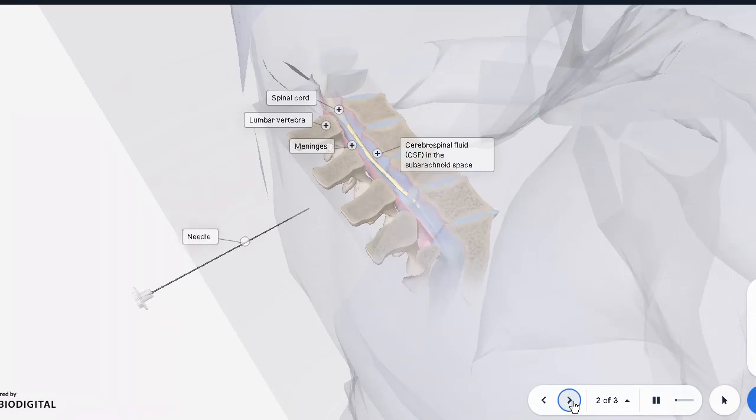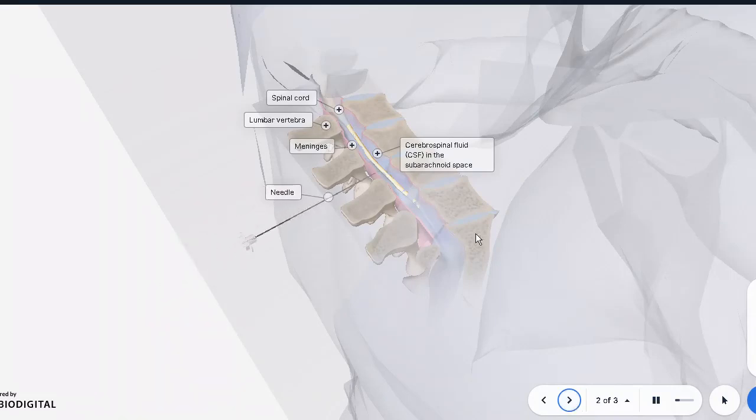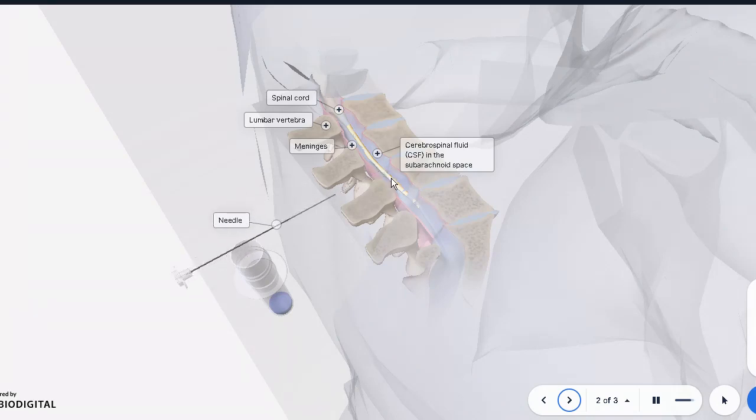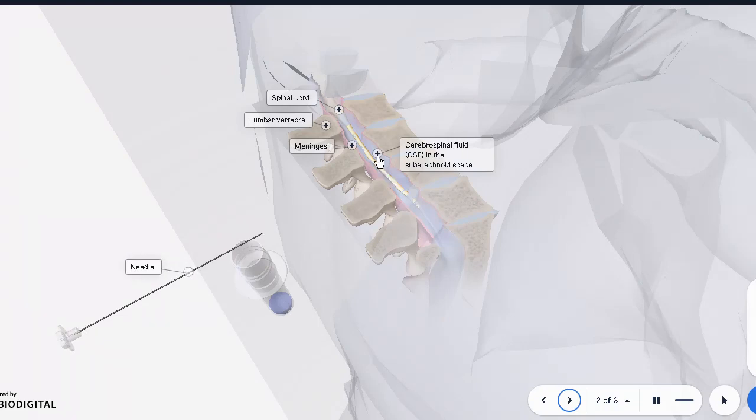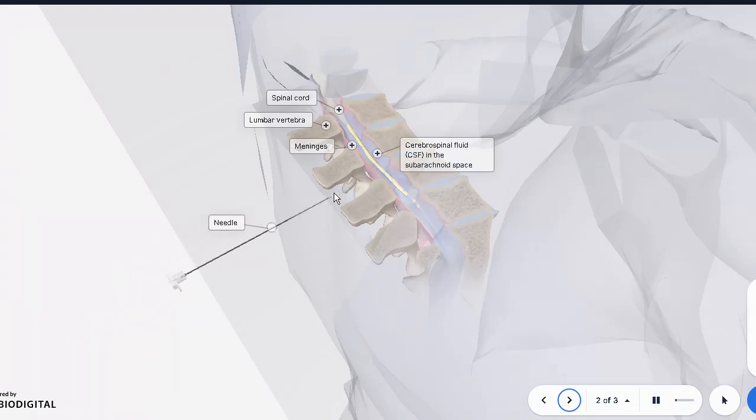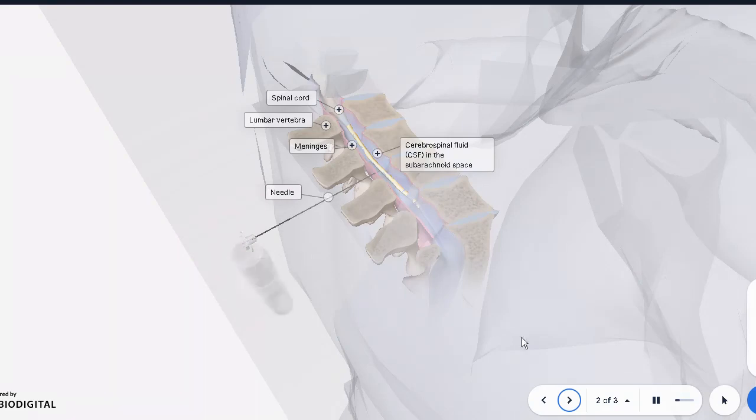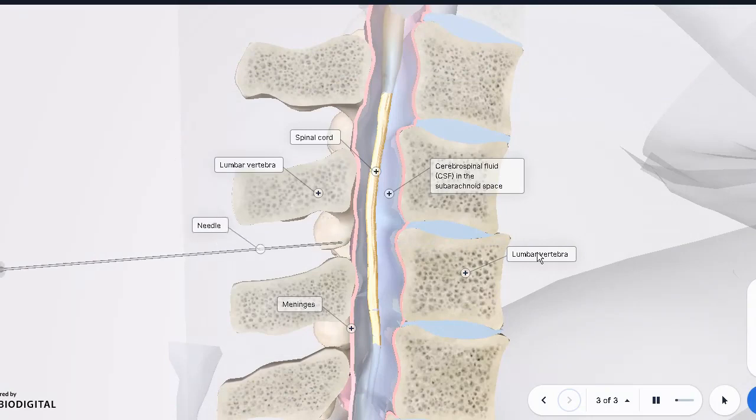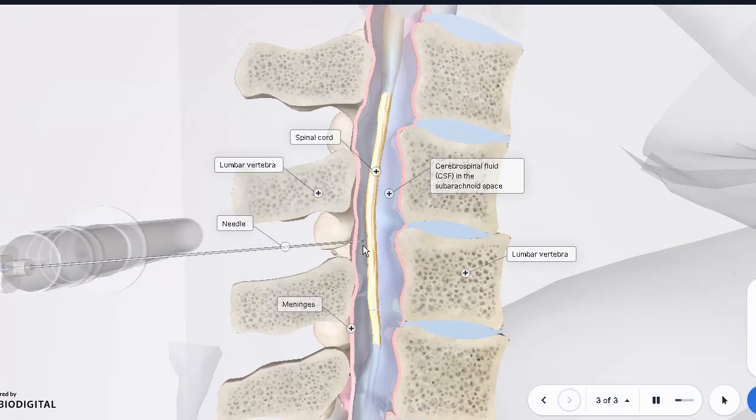So here is the needle passing through between the two vertebrae into the spinal - it's not into the spinal cord, but outside the spinal cord, but within the meningeal layers. We're trying to access the subarachnoid space where the CSF is. And when it's properly done, the fluid comes out and is collected into the canister.